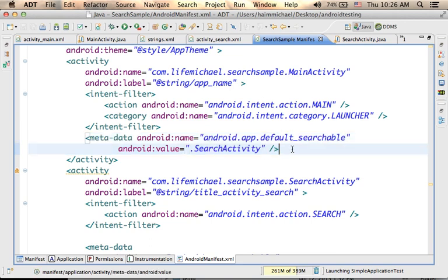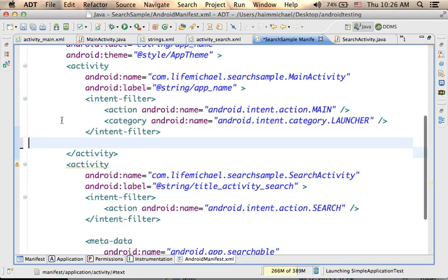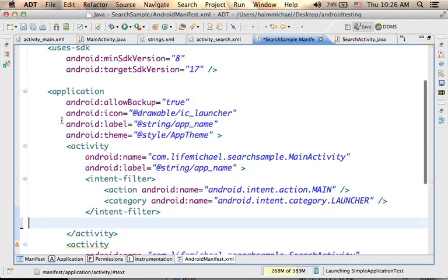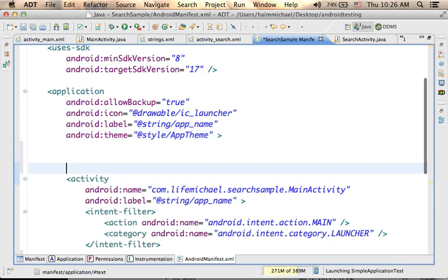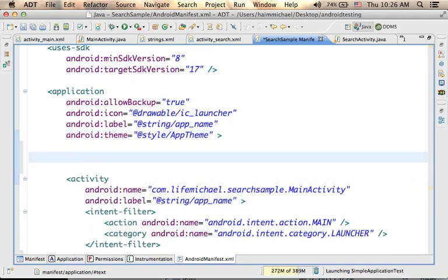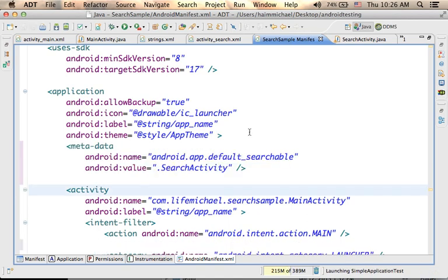If you want all activities in your application to allow that, you can just take that element and place it as a child element of the application element, instead of being a child element of a specific activity. Let's get back to the main activity.